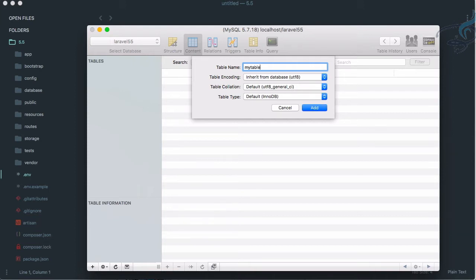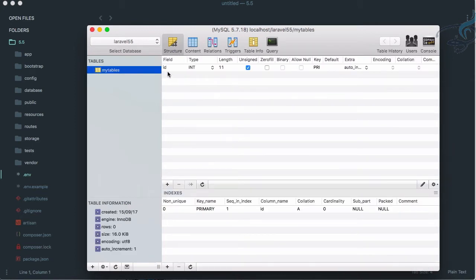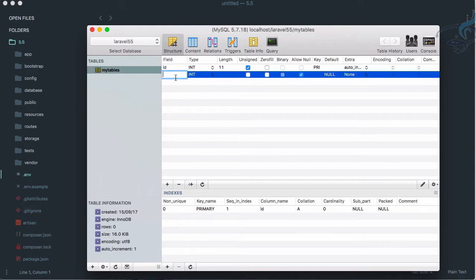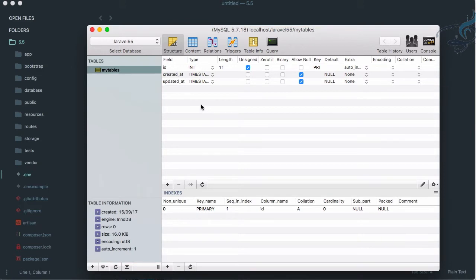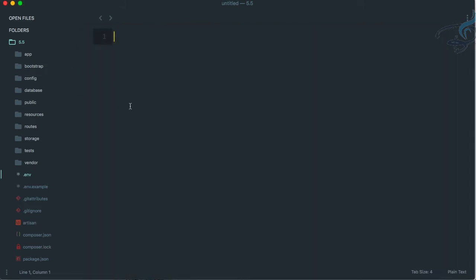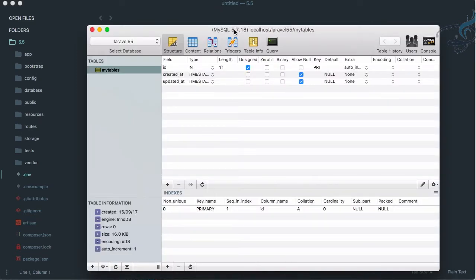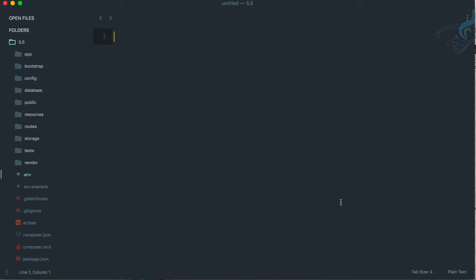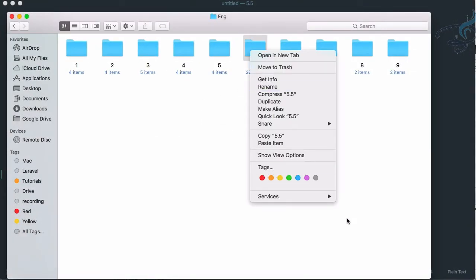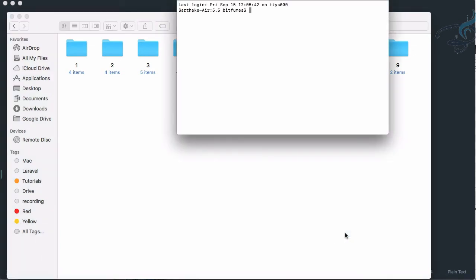I'll create a table. In Laravel, every table name must be plural, so the table name will be my_tables. Inside it we need an id field. Laravel also requires two important fields: created_at as a timestamp and updated_at also as a timestamp. Now our table is ready, but Laravel needs to know about it, so we'll create a model.